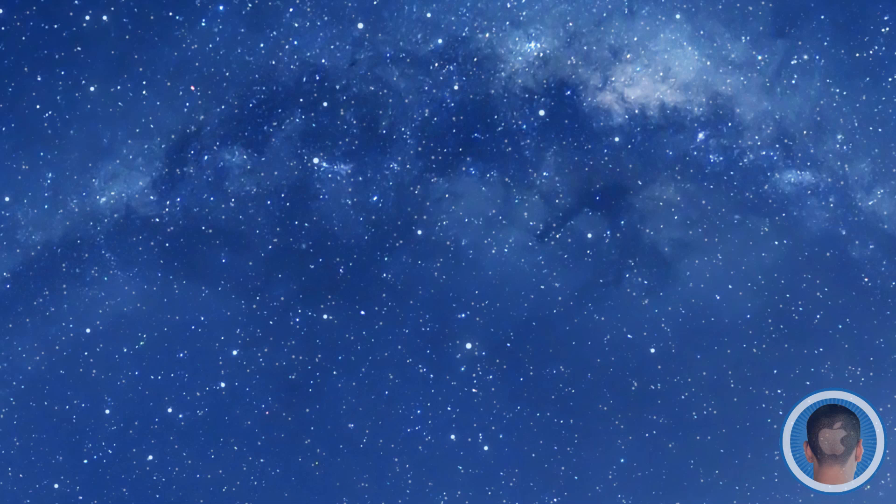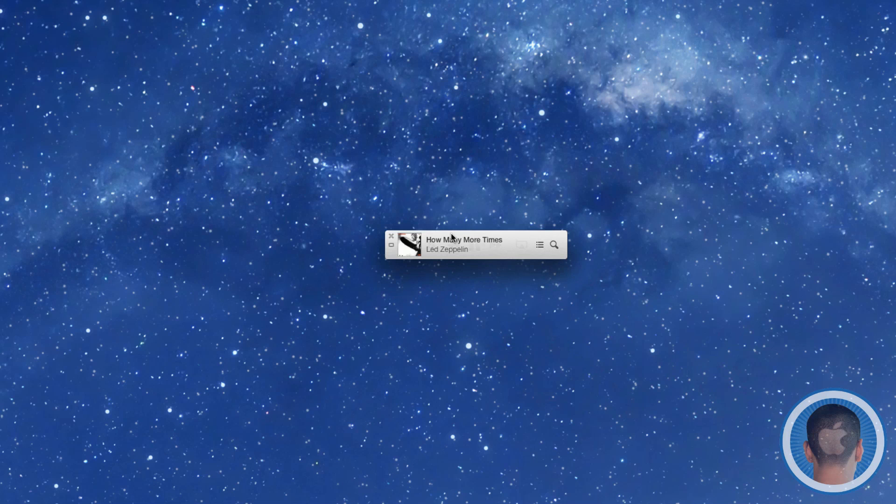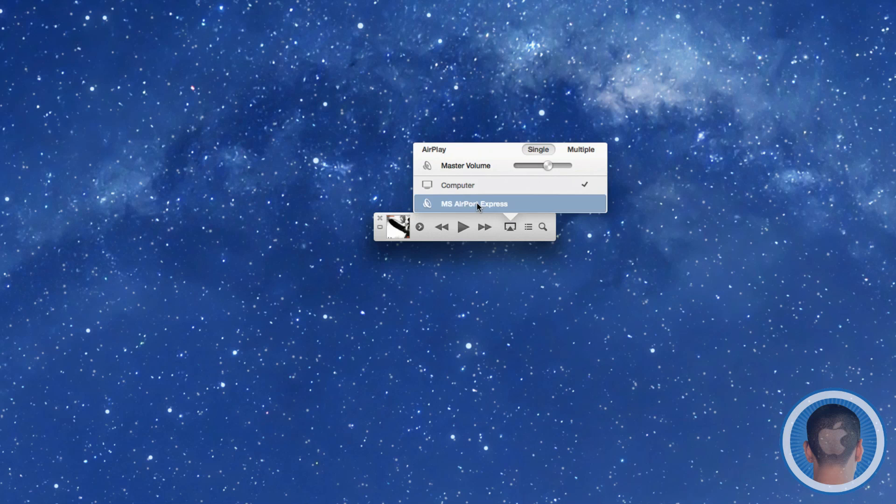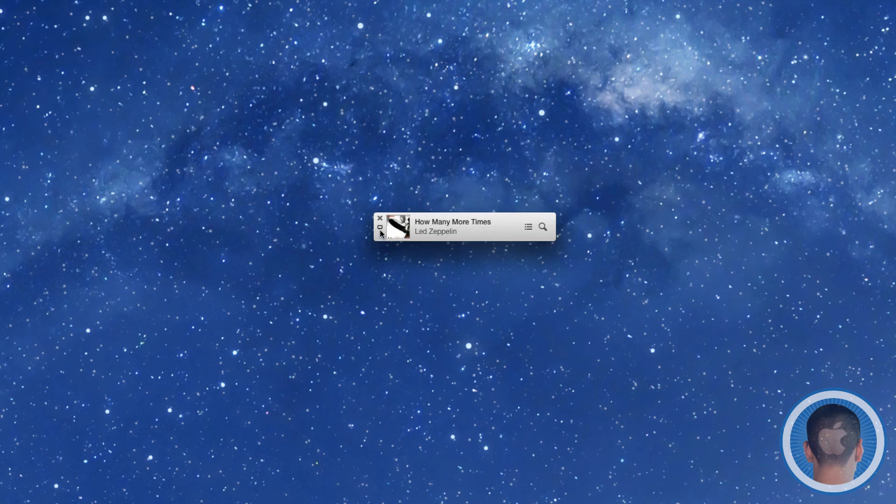The mini player here shows you your track title and info. When you roll over the window, you can play the song or skip ahead to the next song and access your AirPlay settings. Then clicking that little tiny square right there will bring it back up to full size.